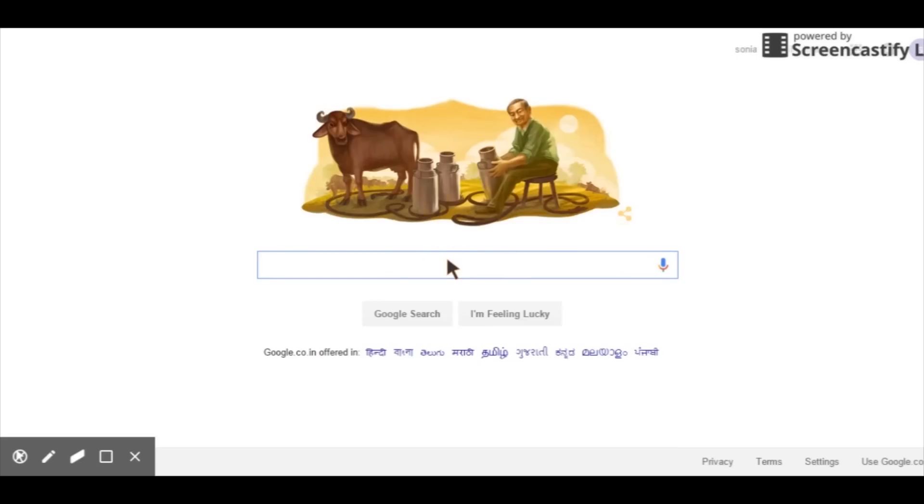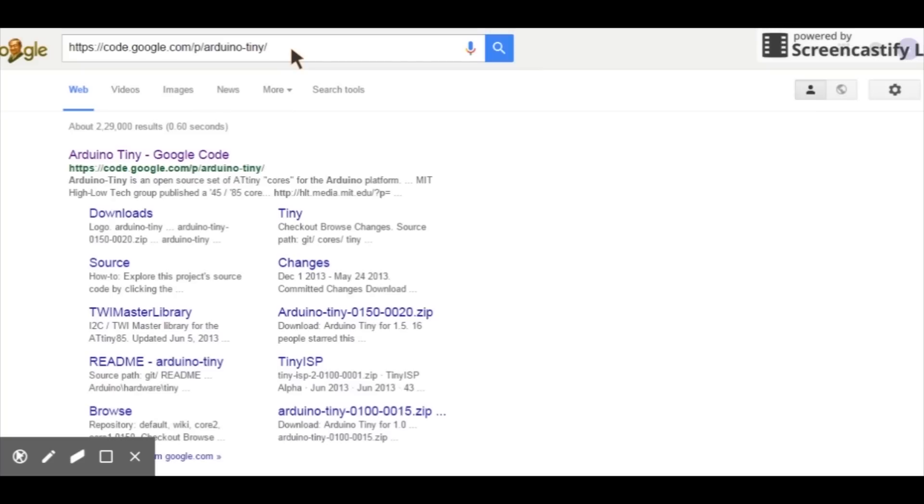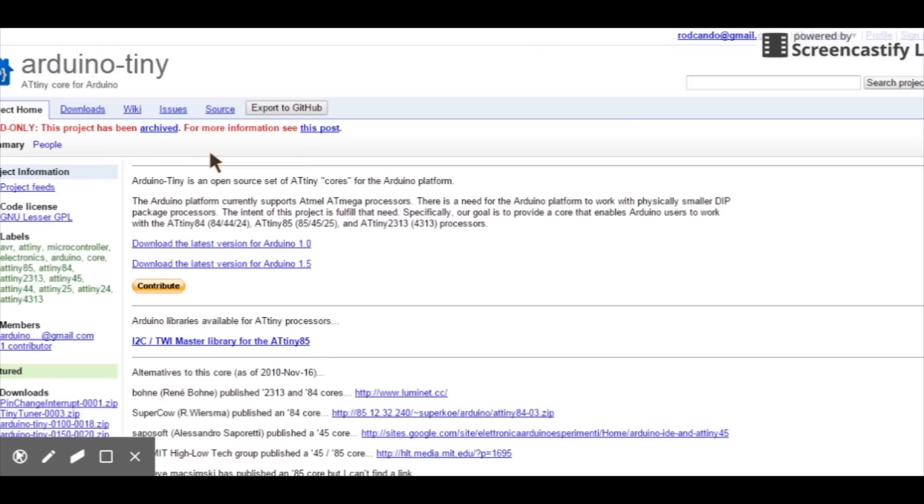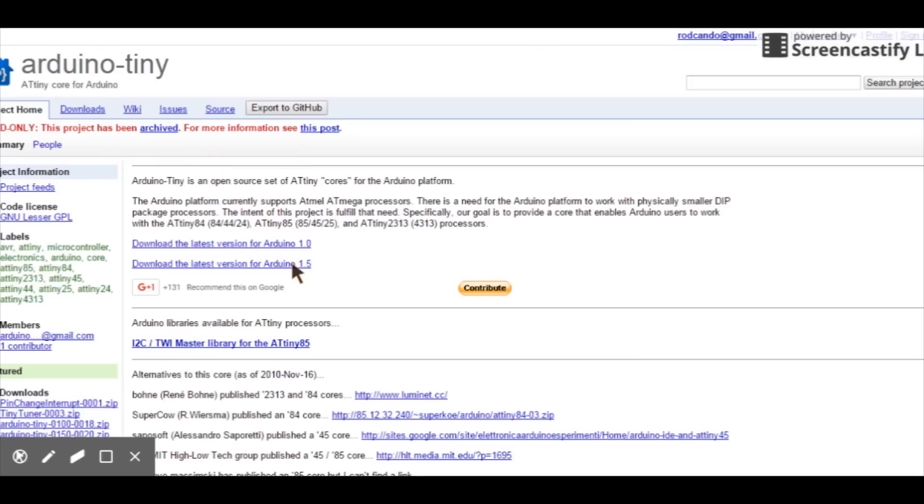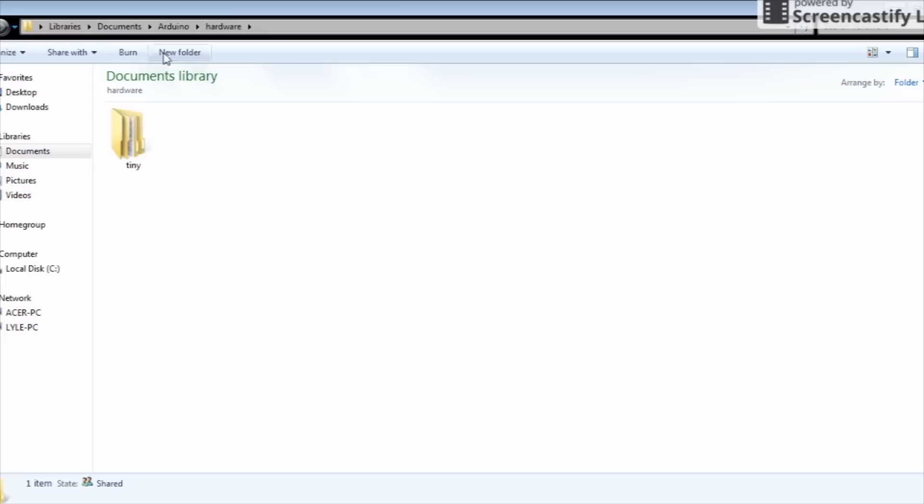Now for the software bit. Go to this link. Download the latest Arduino for Tiny from Google. Unzip it and place it in this directory: Documents Arduino Hardware and Tiny.